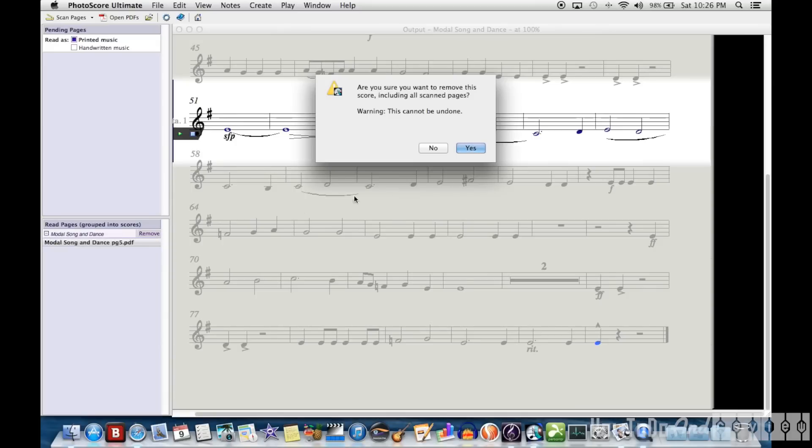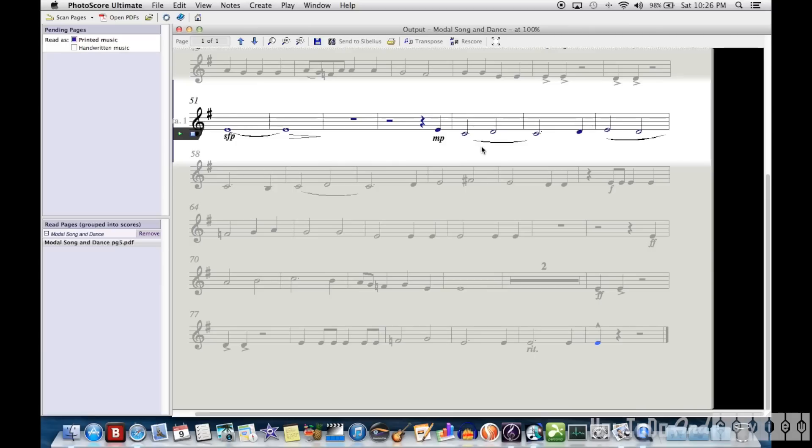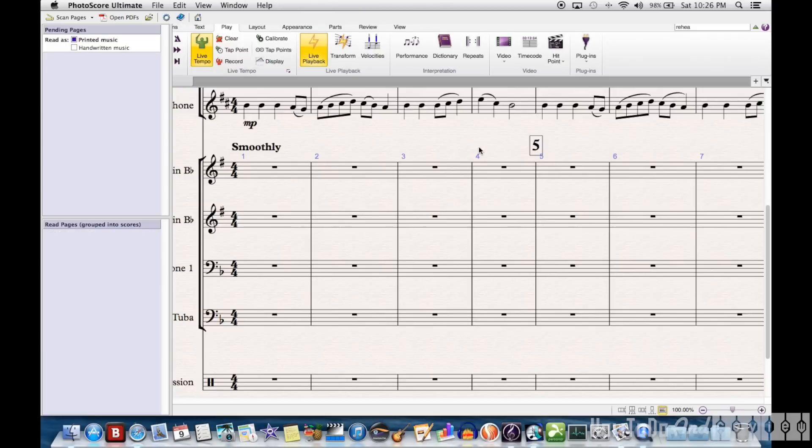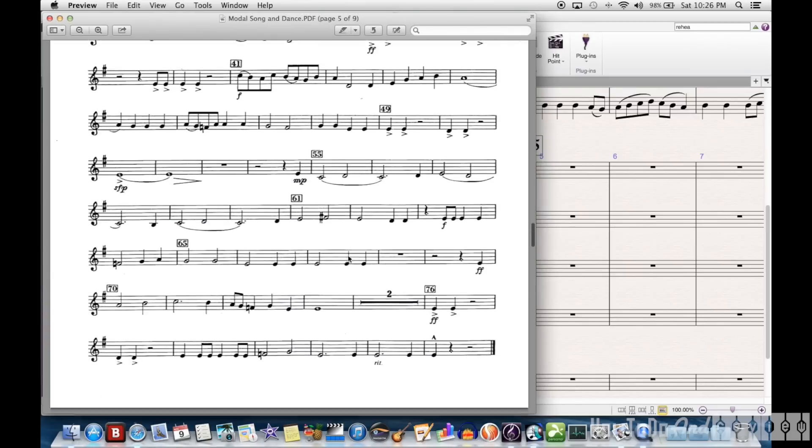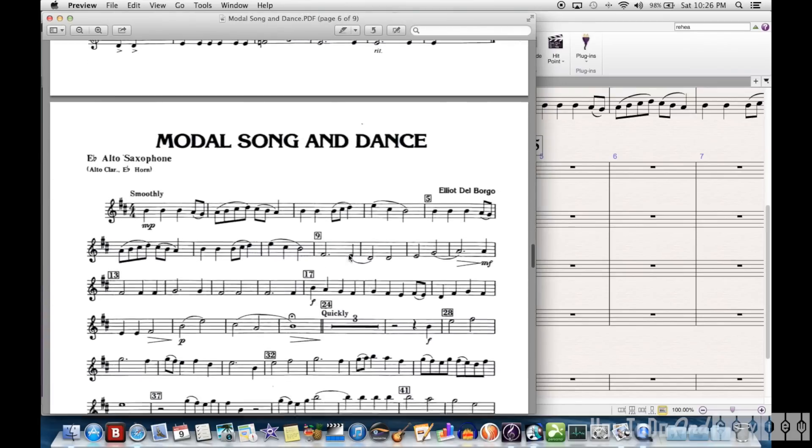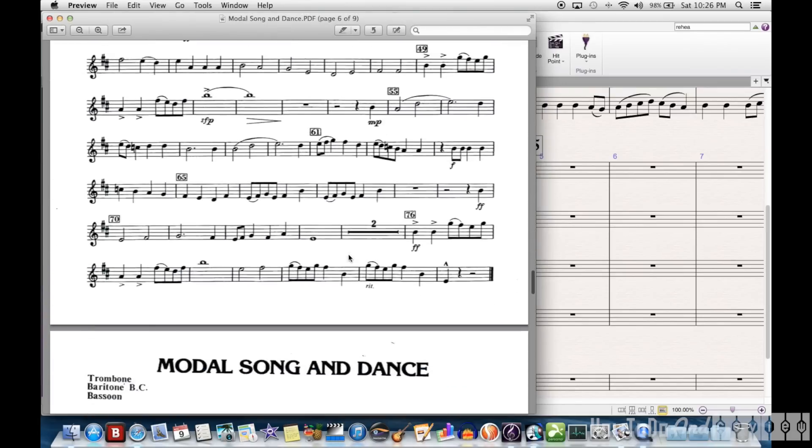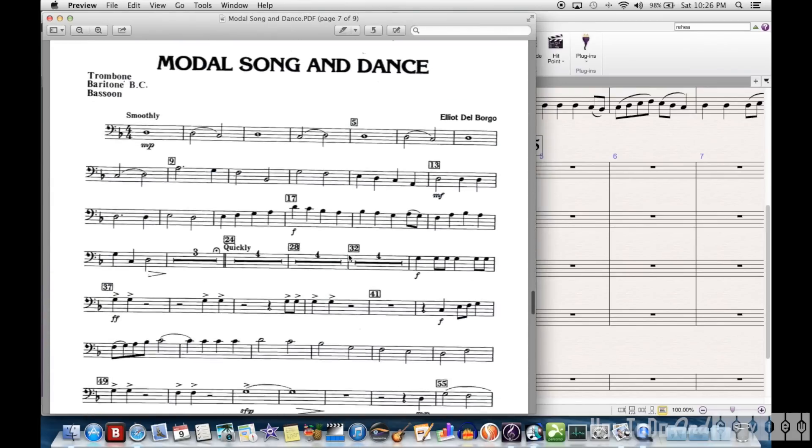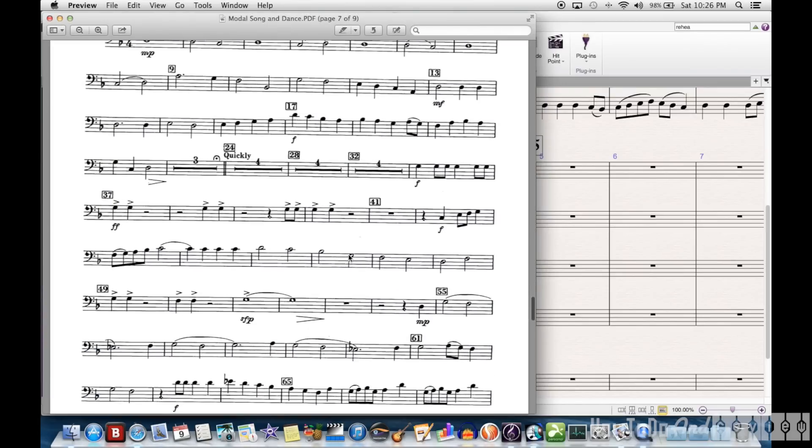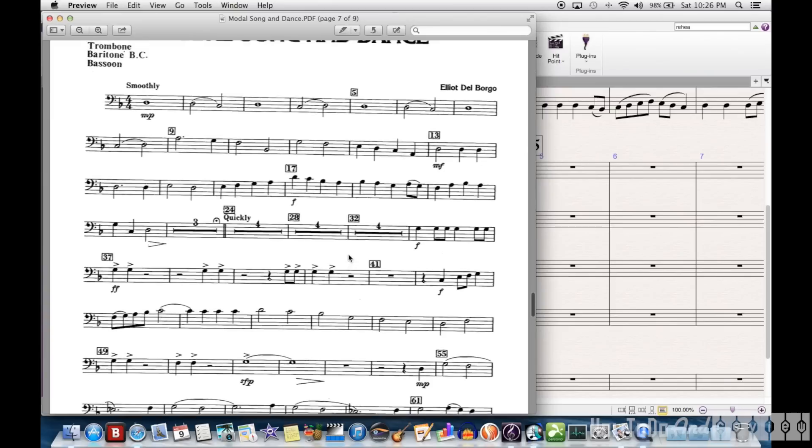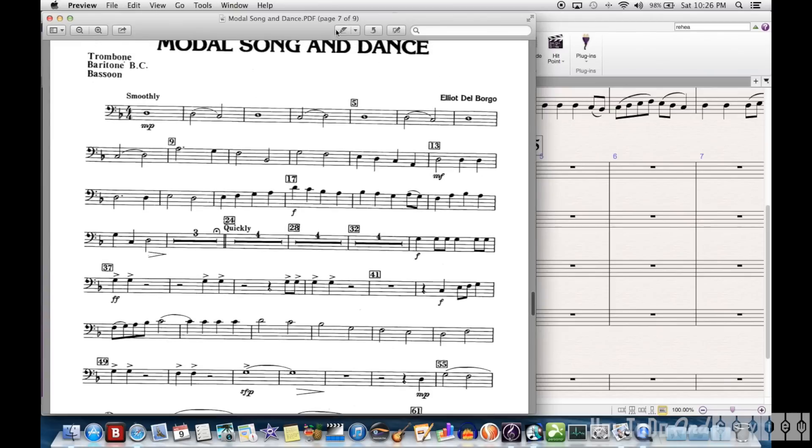Hello, I'm back with a video on how I use PhotoScore to import parts into a score in Sibelius 7. I'm going to be using Elliot del Borgo's Modal Song and Dance, and I'm on the trombone part.